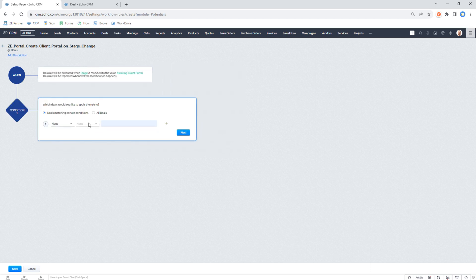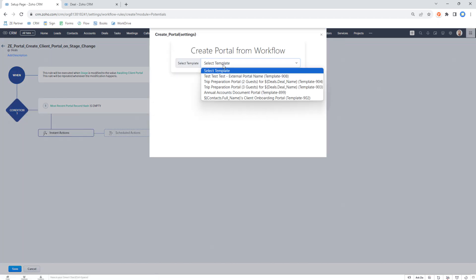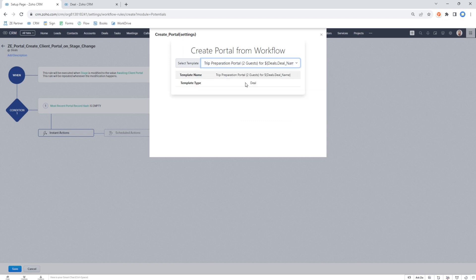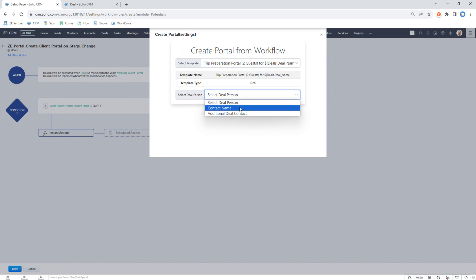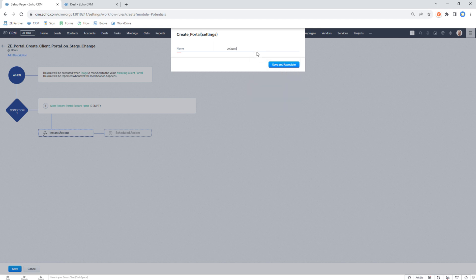We'll add a condition: if the most recent client portal hash is empty, then we won't run this rule if there's already an existing client portal. Then under custom actions, we click 'Create Client Portal' — without writing any code, you're able to set which template you want to show. We'll select the 'Deal Preparation Portal for Two Guests' template, select the contact name as the person, and save.